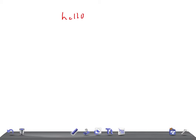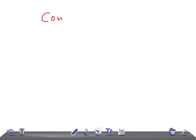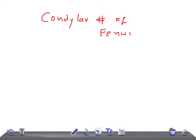Hello friends, welcome back to All in Law. This is a medical video lecture on orthopedics. Today I'm going to talk about condylar fractures of the femur. Let me draw and show you what types of fractures we can get from here.